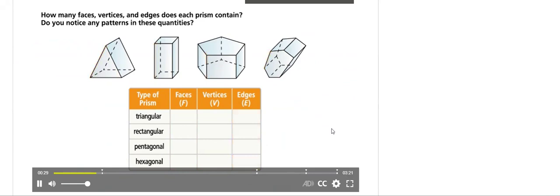Based off the data found, we will now look for patterns and relationships amongst these prisms.